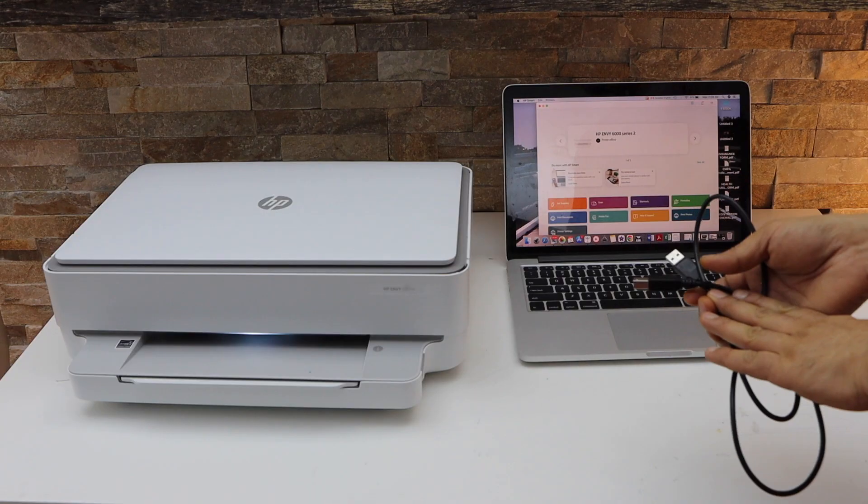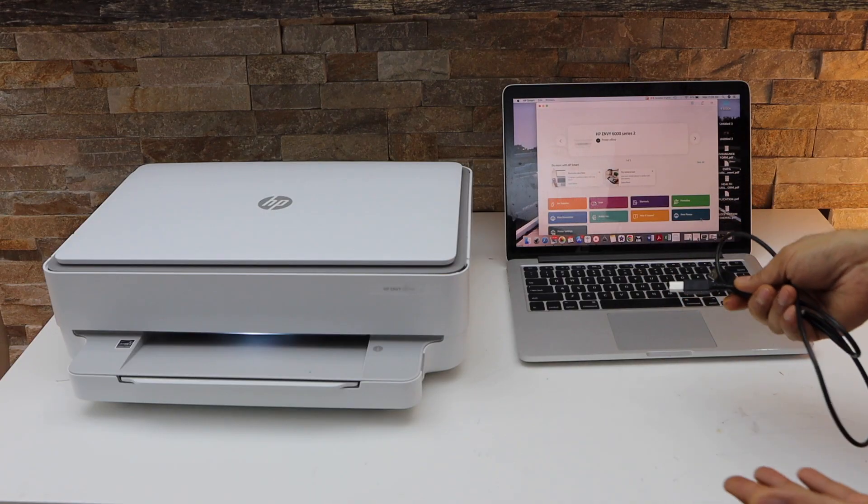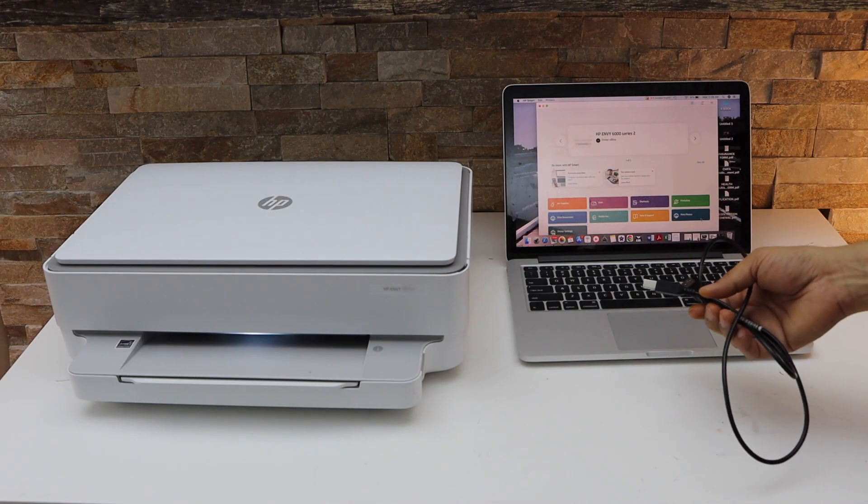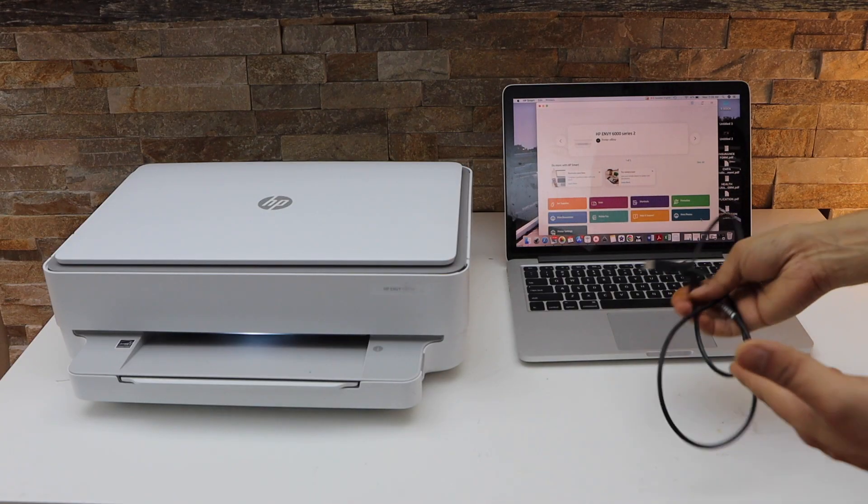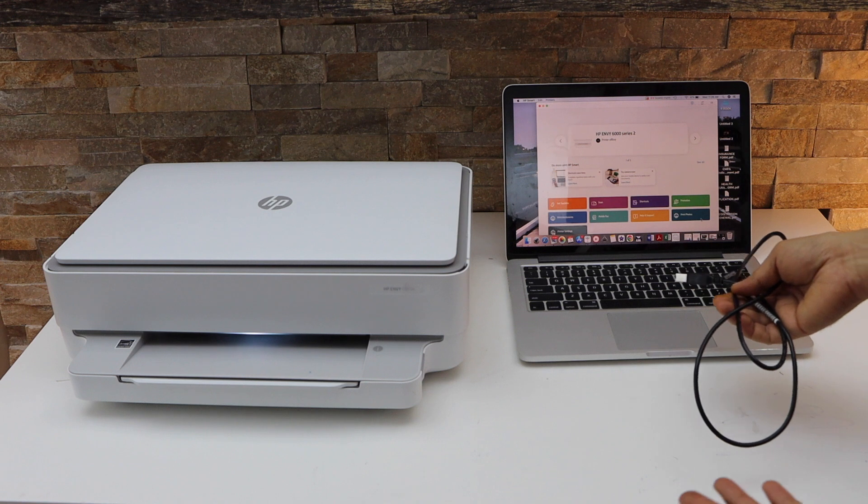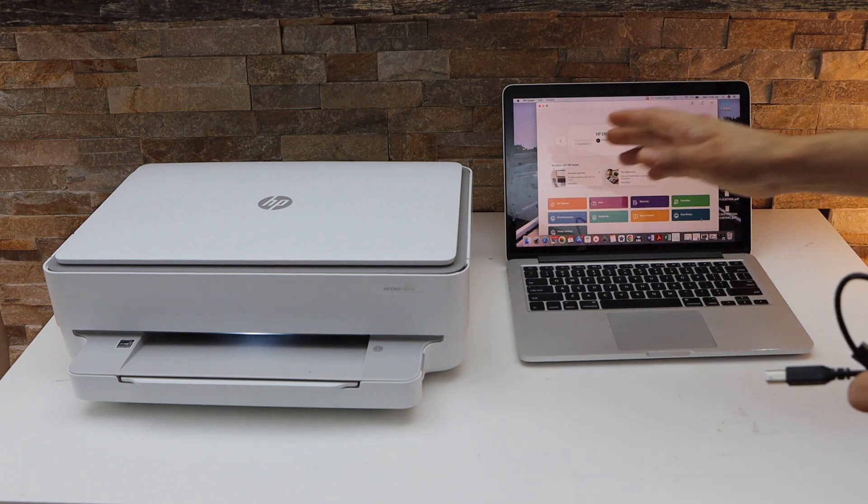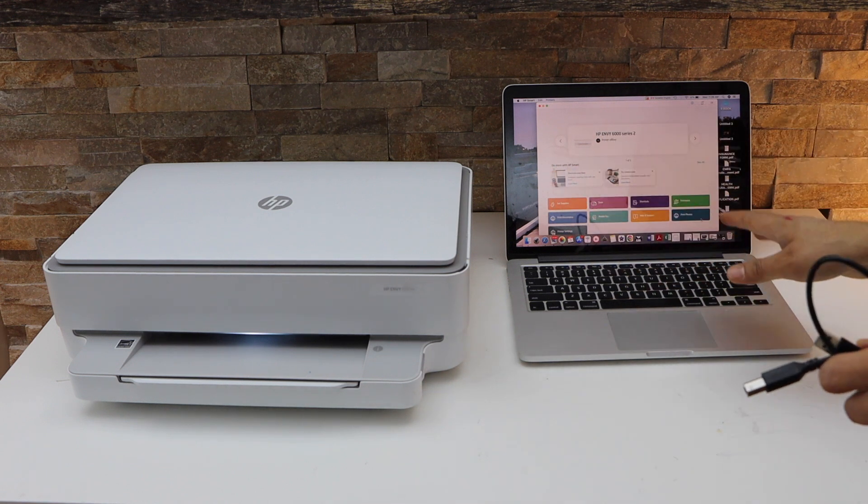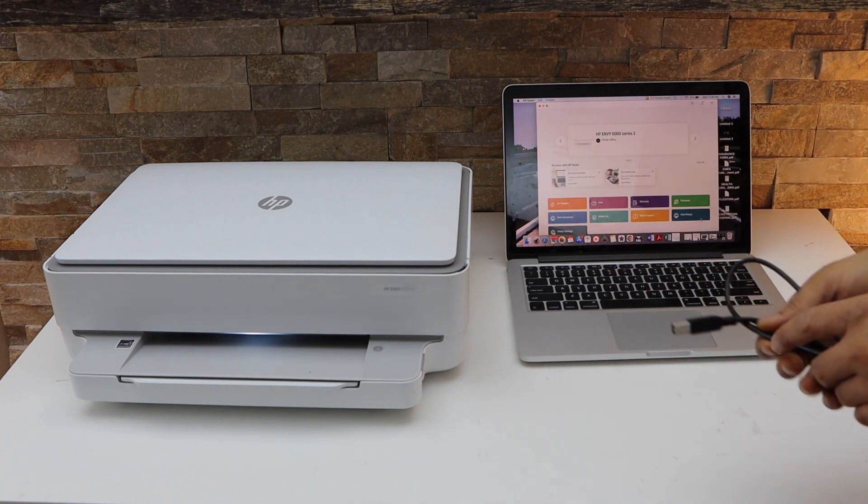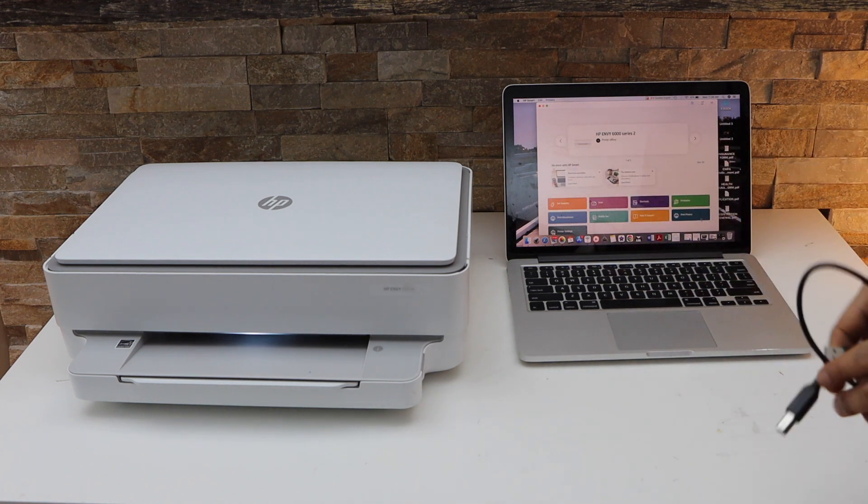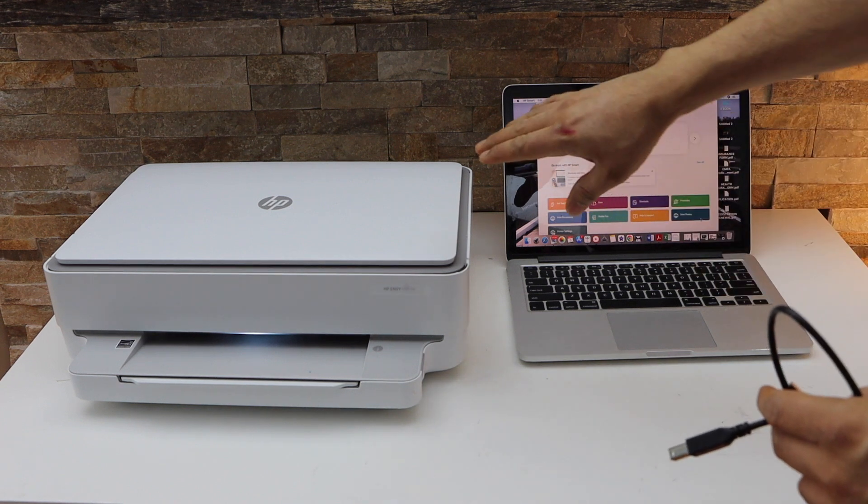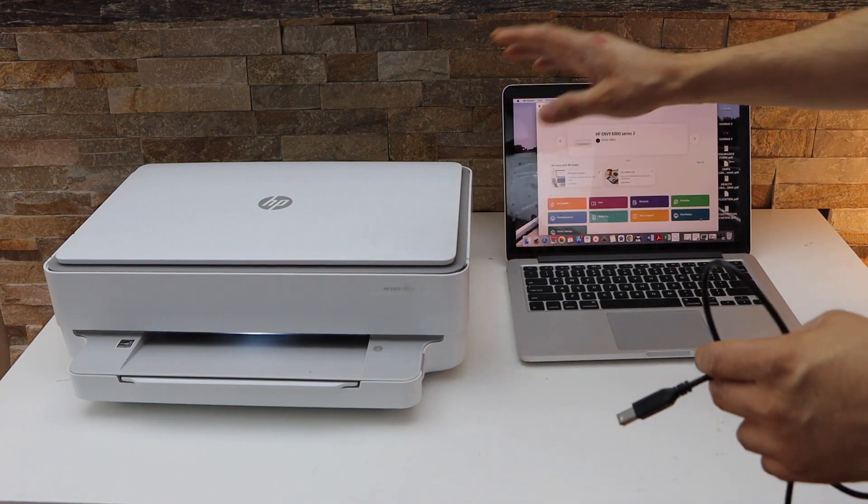You can use this method if you don't have a Wi-Fi system and you can instantly start using it. The first thing is to connect both of them using this printer data cable. One end goes to your printer.